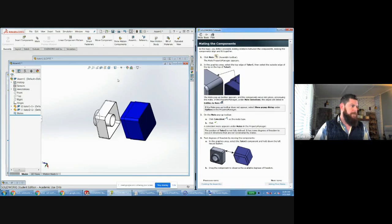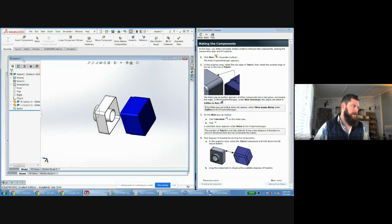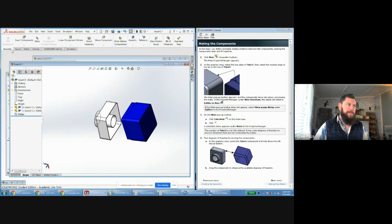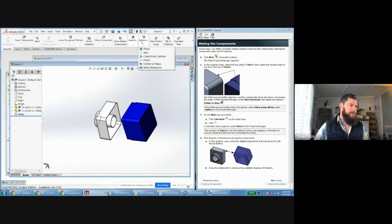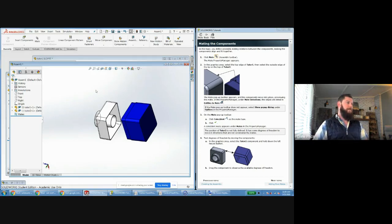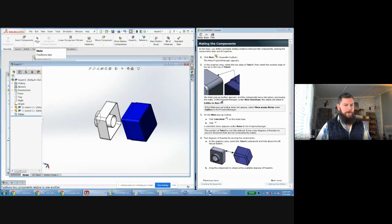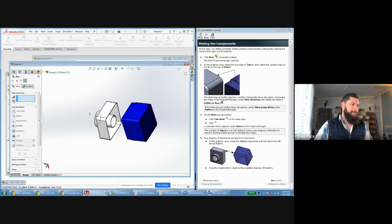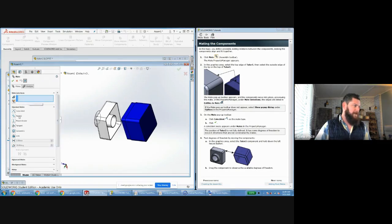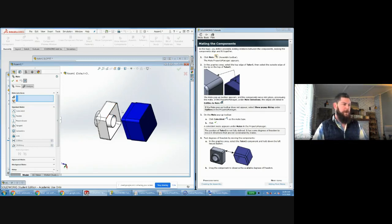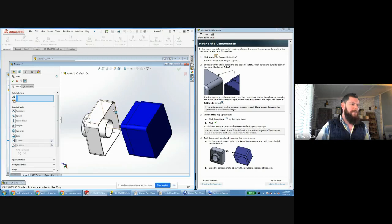To couple the parts, there's a new Assembly toolbar at the top with options to insert components, duplicate, and more. The key feature here is Mate. The Mate feature is how you establish how the parts actually connect. Click Mate and on the left toolbar you'll see mate selections and various attachment types. If you leave it blank and select features, SolidWorks will try to infer the best connection — or you can filter by type, such as coincident.